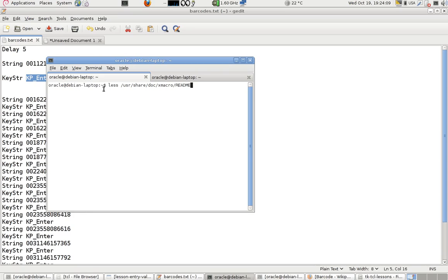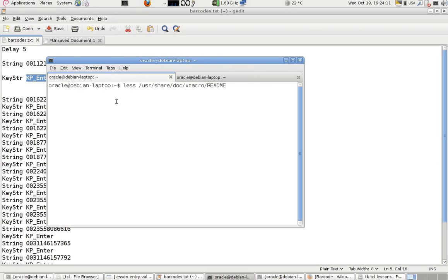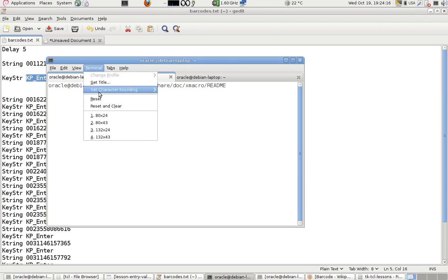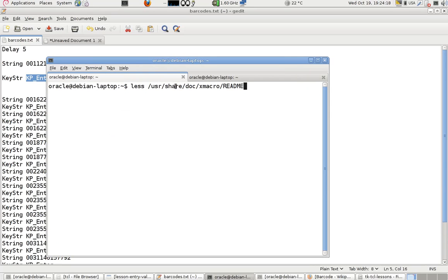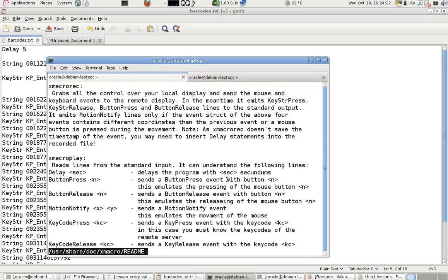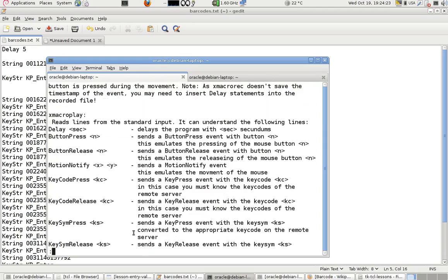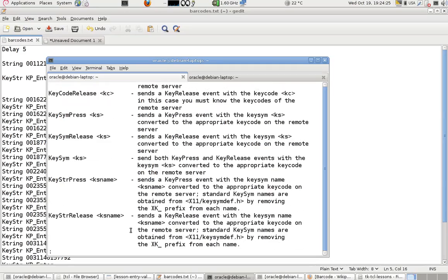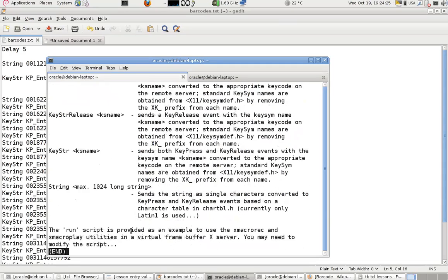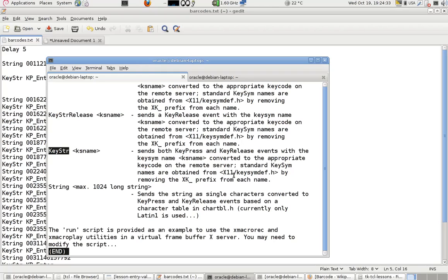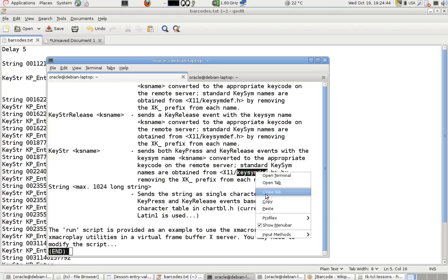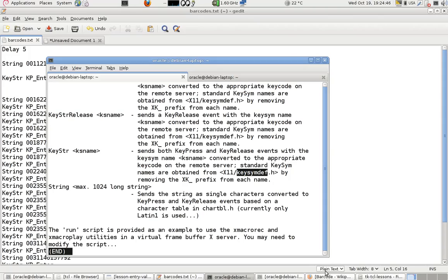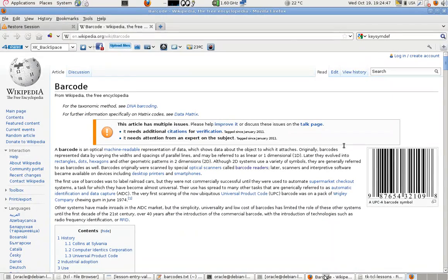Let's go back to the readme file. We need this readme file and it's telling me on the bottom that key string will take the key name which is found in the headers of X Windows, which is in this file.